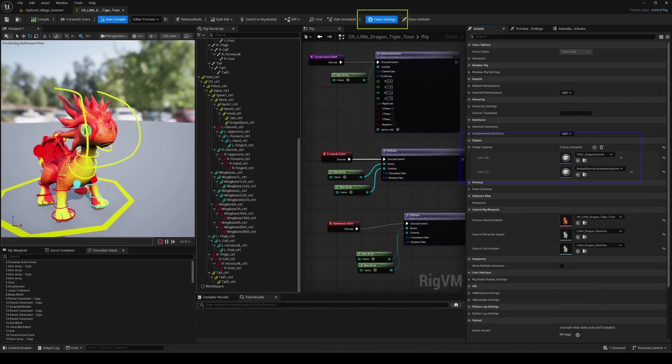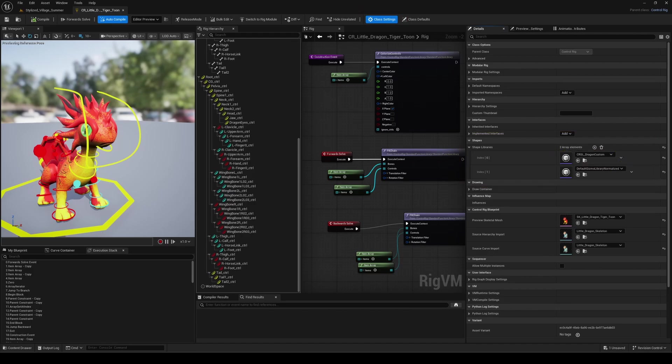And that's it for today guys. I hope this video will help you importing any custom shapes you want in your control rig. See you next Tuesday for a new one. Ciao!